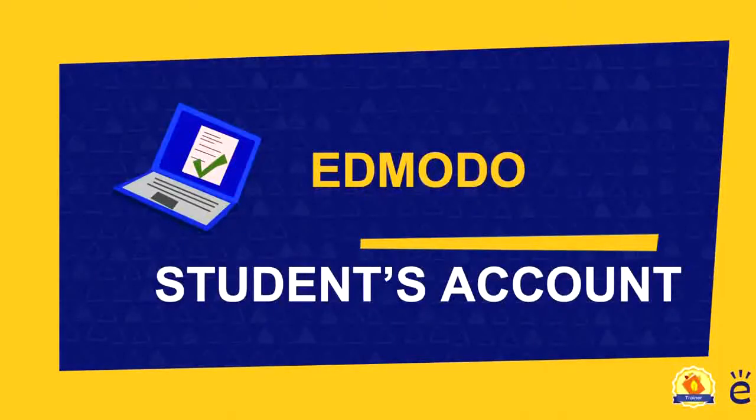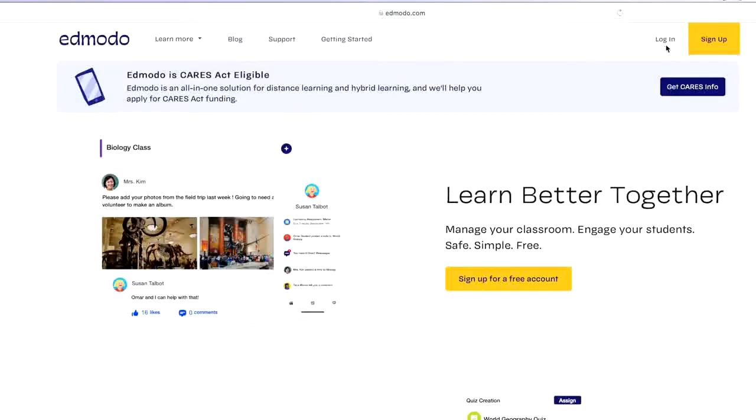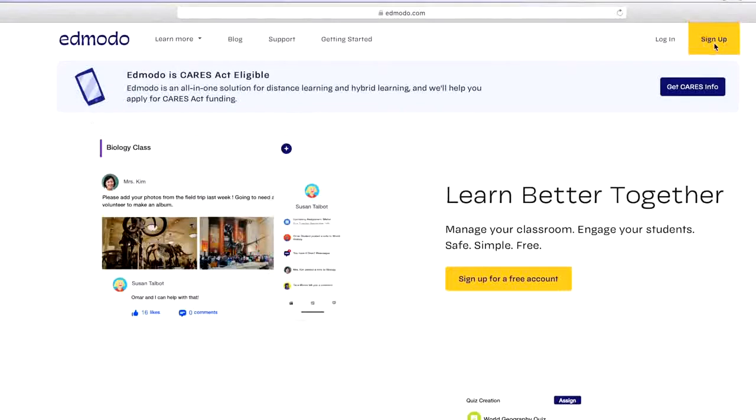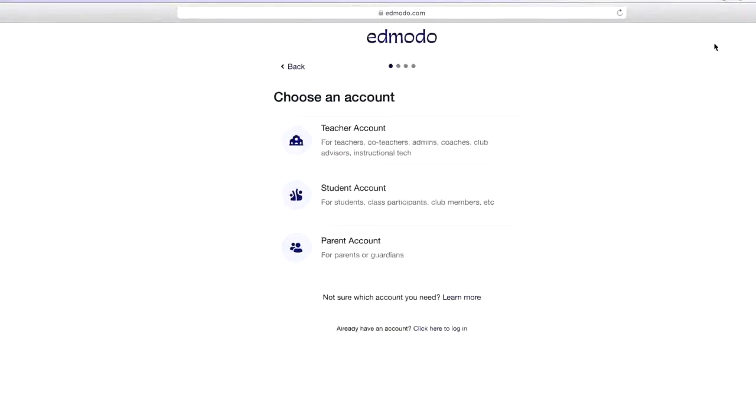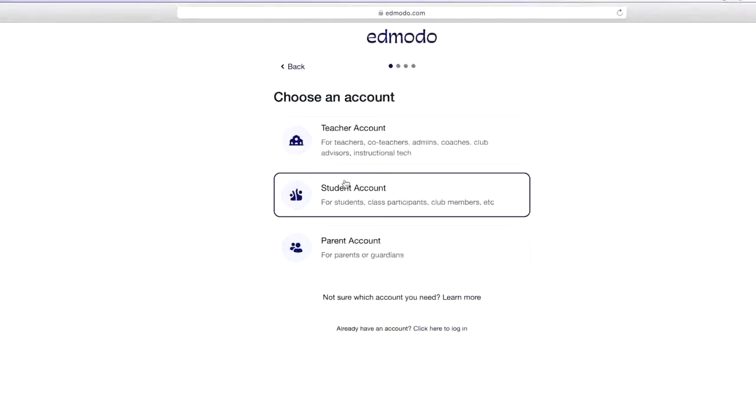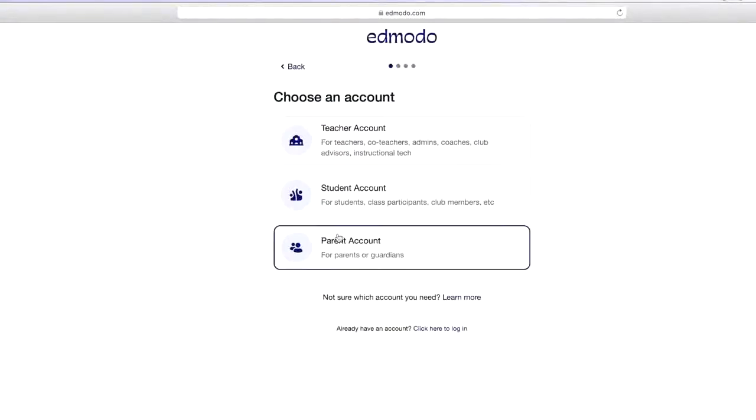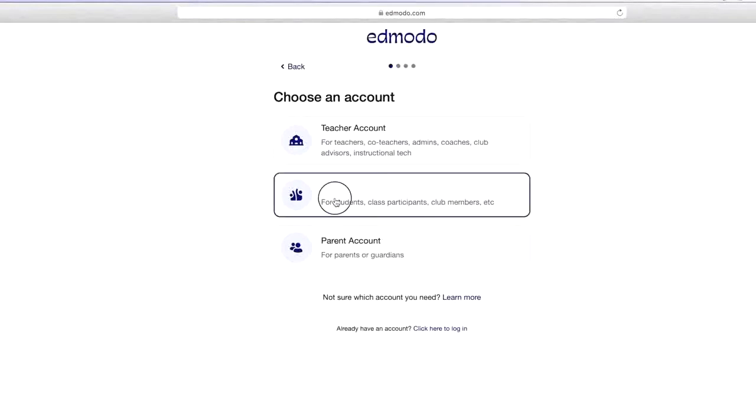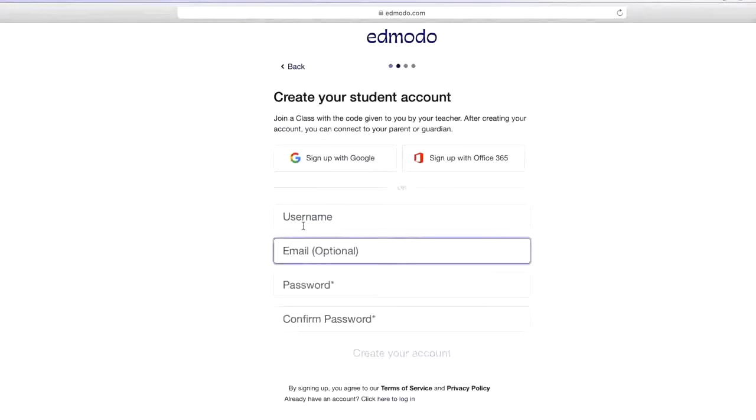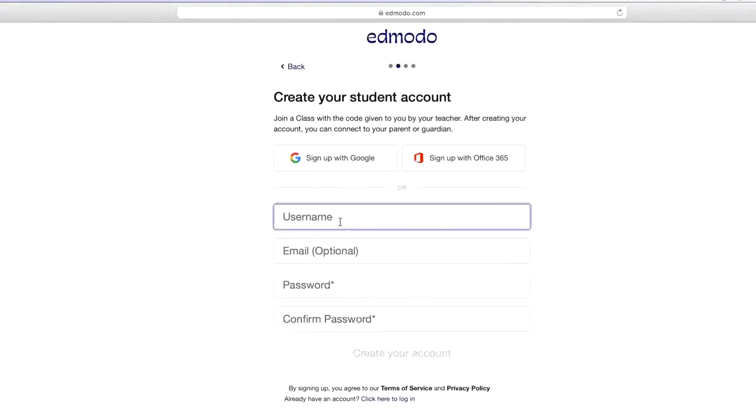Follow these simple steps to create a student's account. To sign up, first obtain a class or group code from your teacher. Then go to the Edmodo home page and click sign up. Select the student account and fill out the registration form with a class or group code.